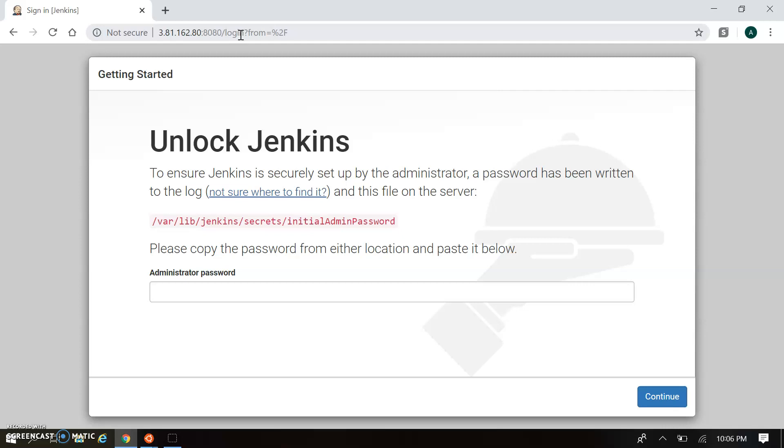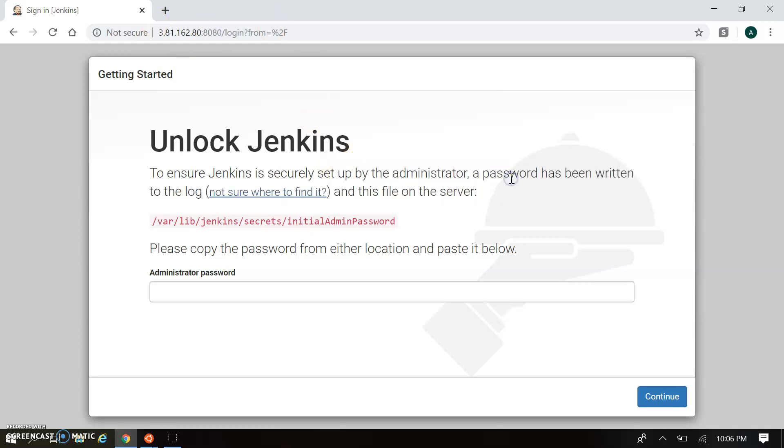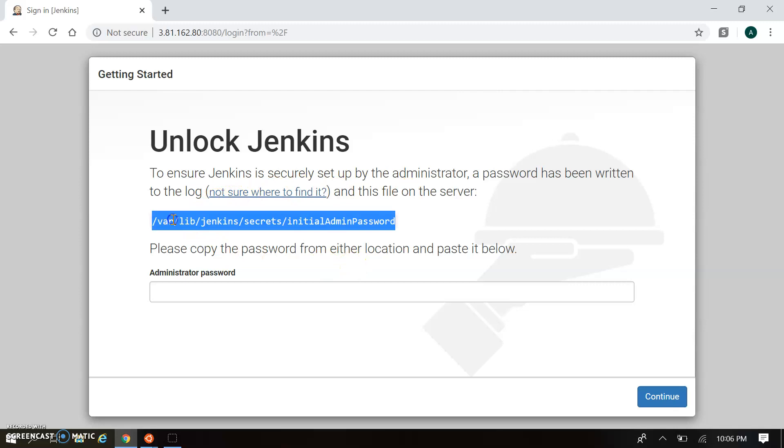How do we get that password? The help is given on this screen. You can see this Unlock Jenkins page, and here you can find to ensure Jenkins is securely setup, an administrator password has been written in the log file. This log file is located at this path, and we have to get that password and copy paste it here.